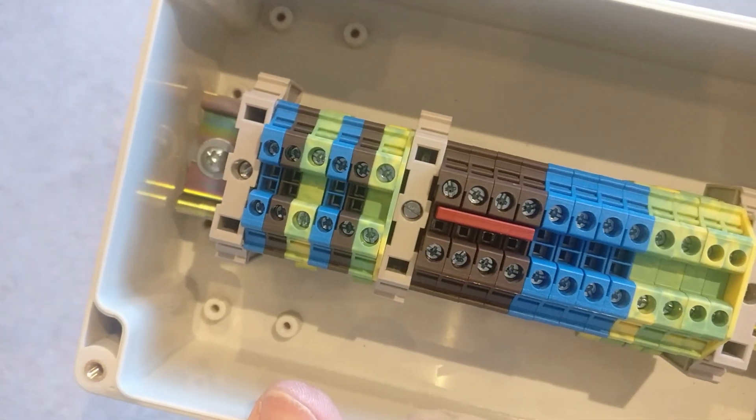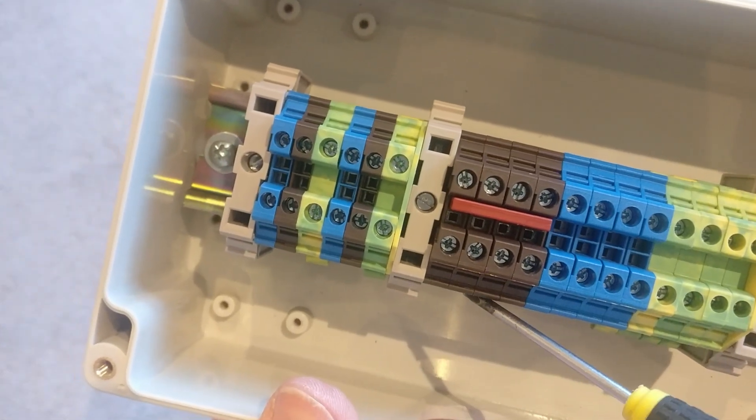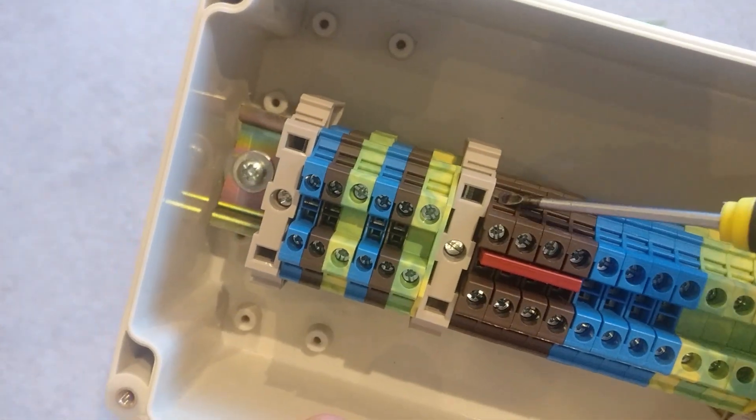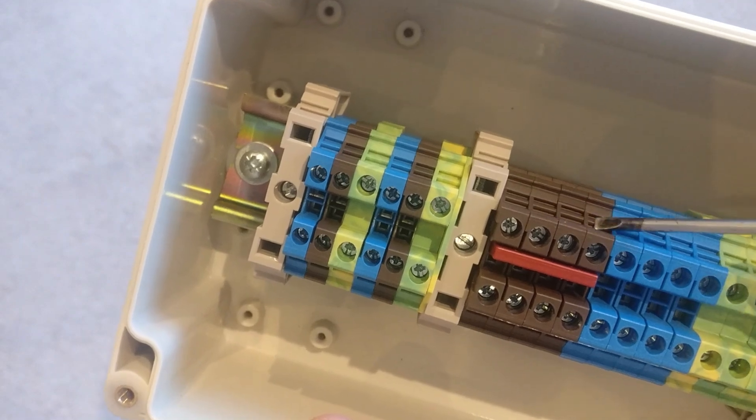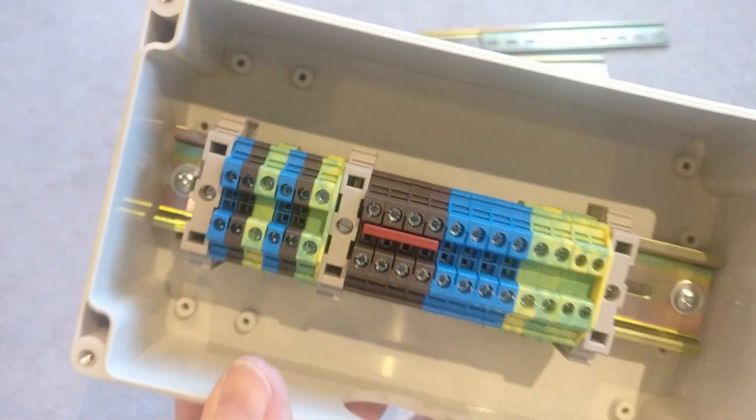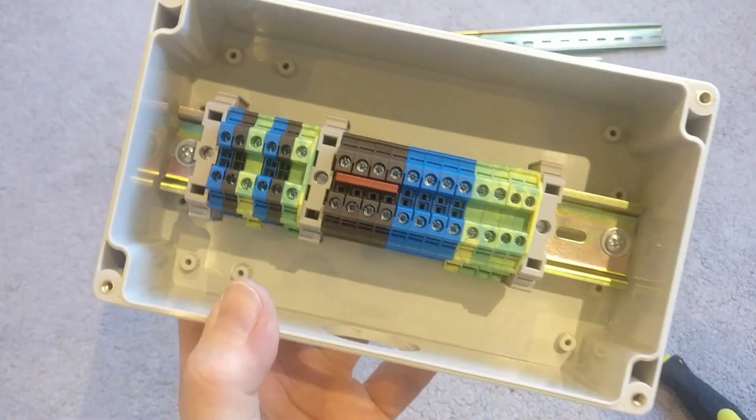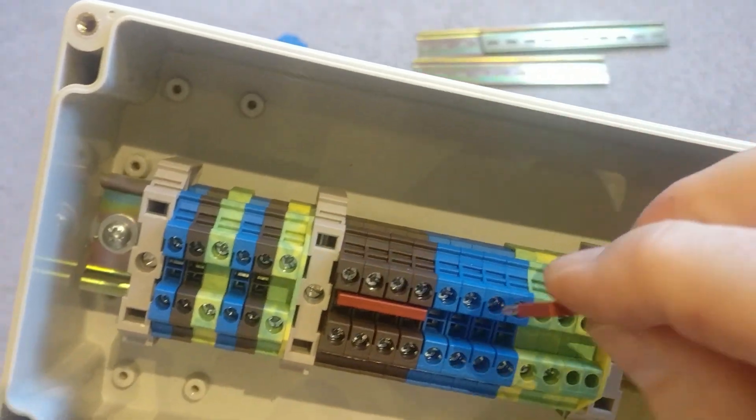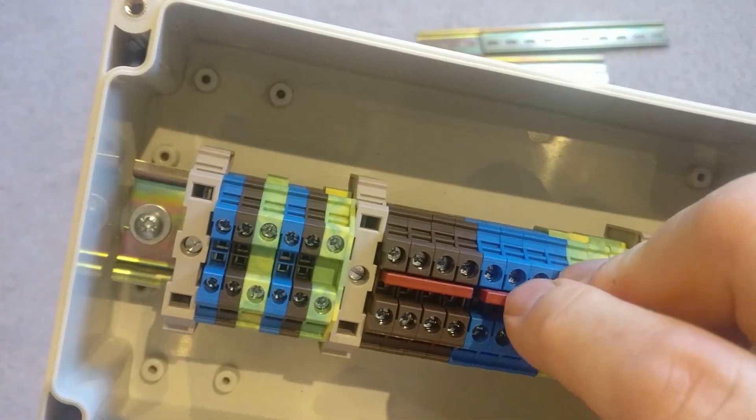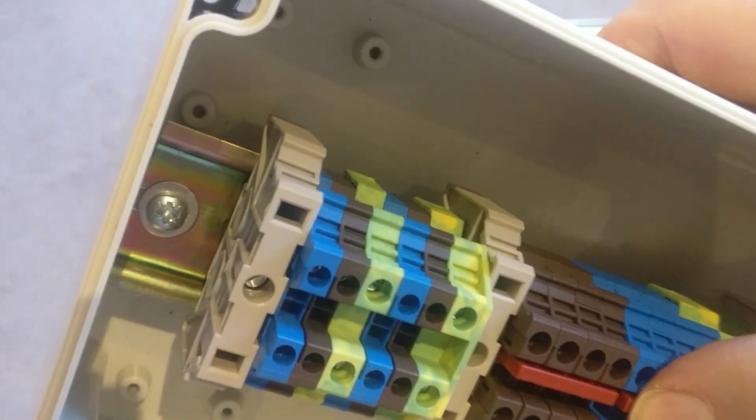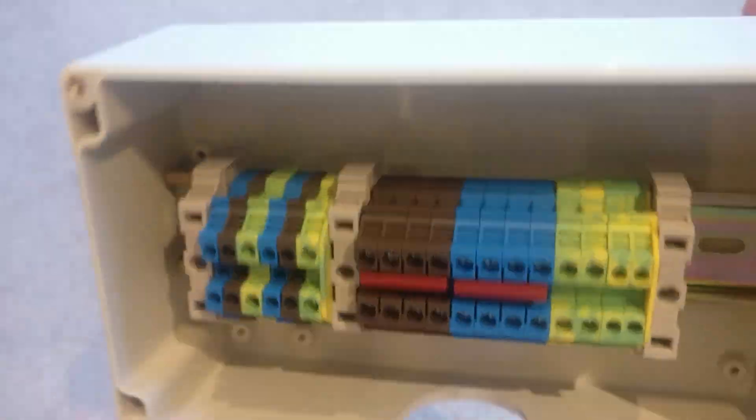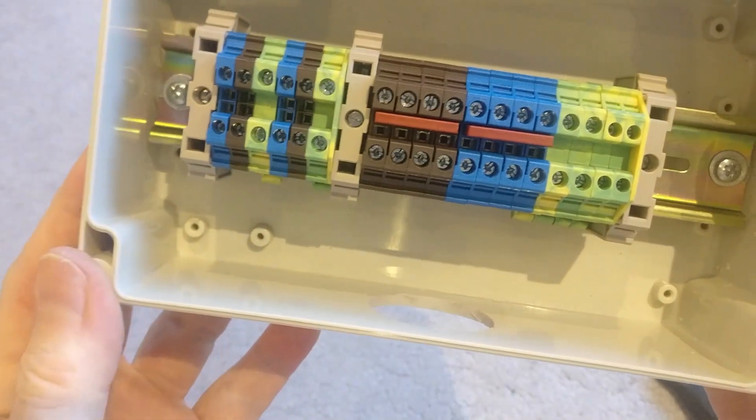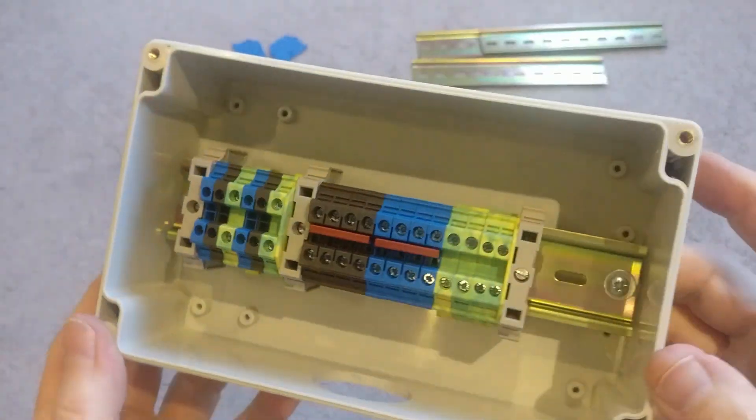So I'll have the live coming into the bottom in one of these connectors, and then all four of these will be live so they can go off to supply. And then I've got another one of these for the neutrals. So they will all be common. And then I can just clip that into there like that. And that's it.